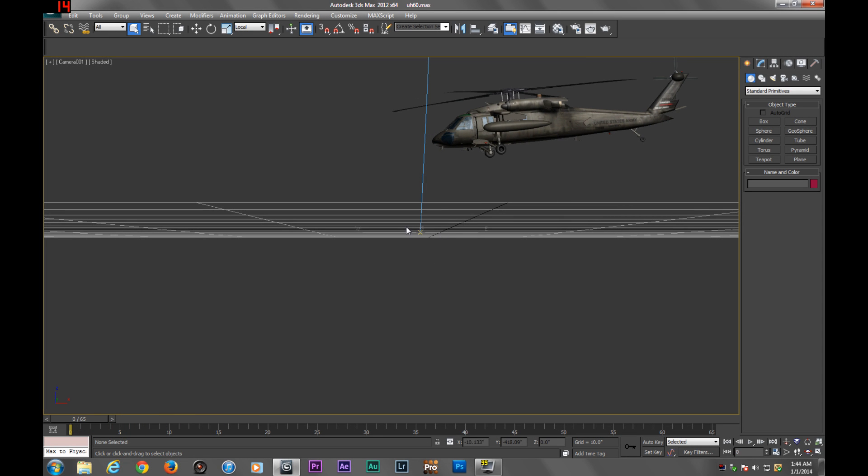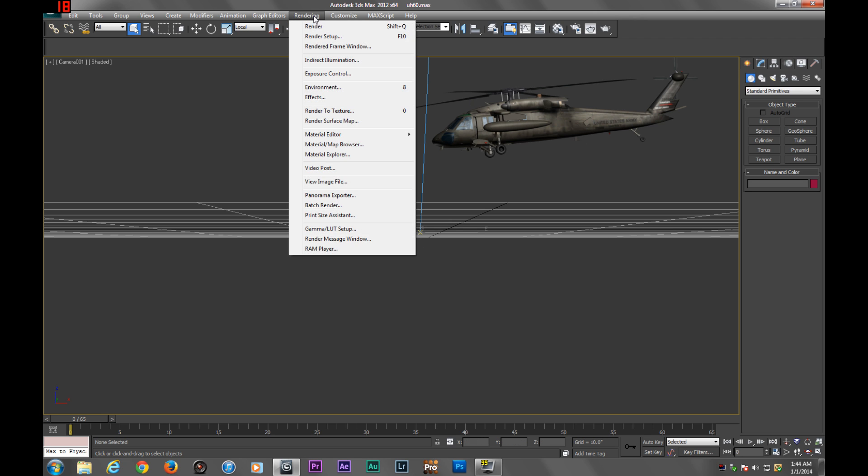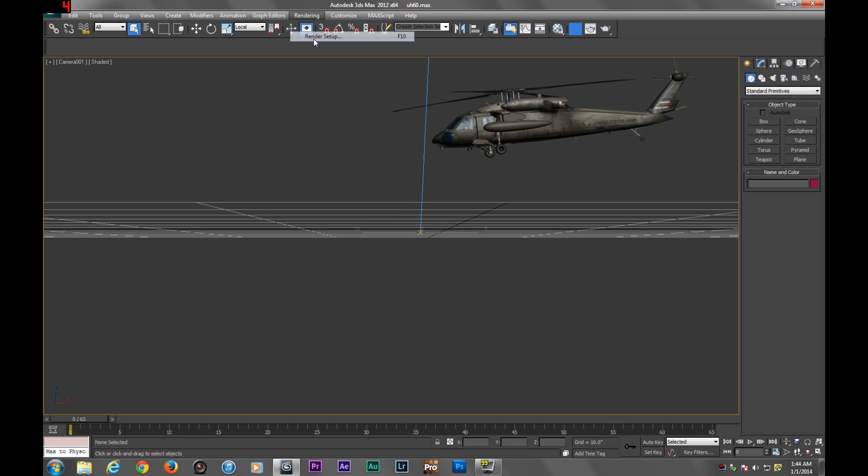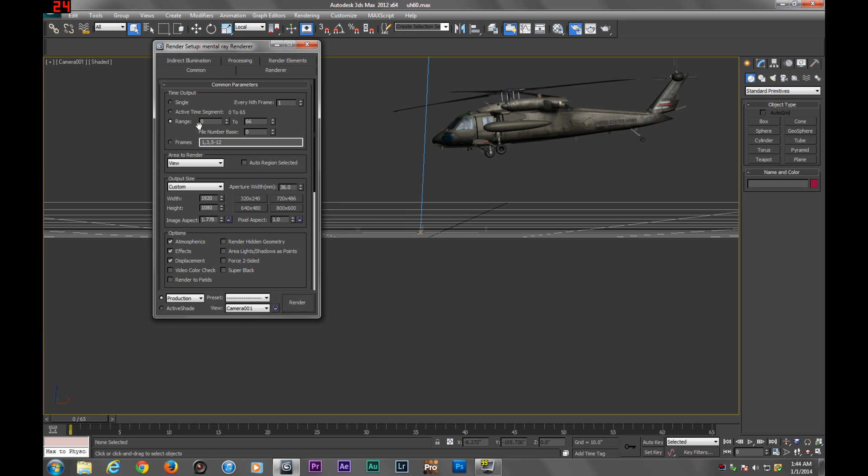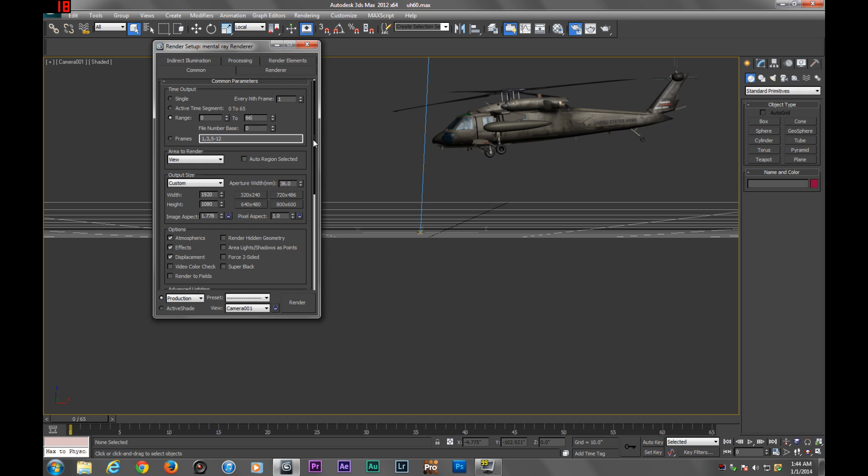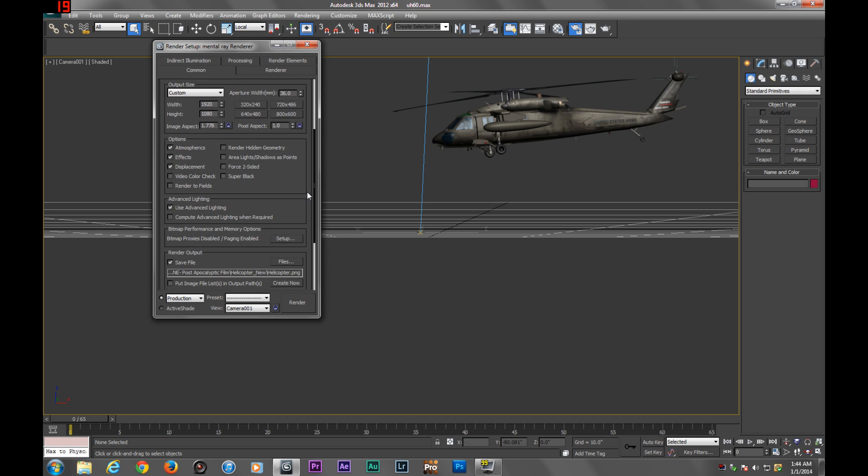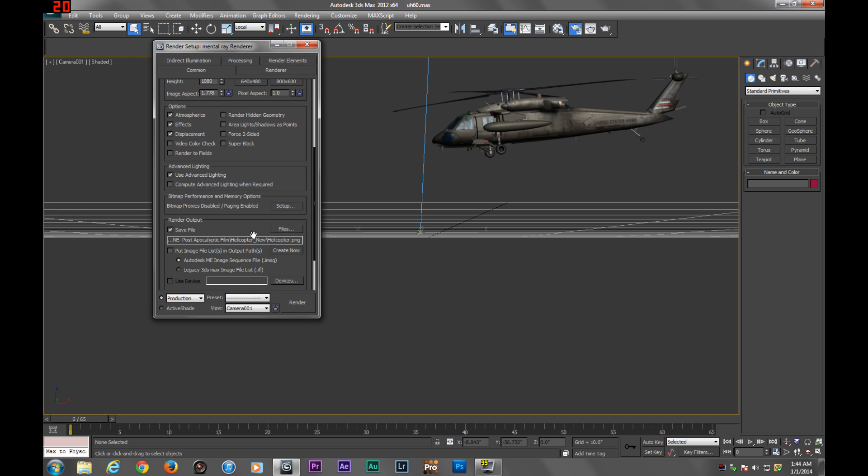Let's jump right in. Go to Render Setup or you can hit F10. Pick the range, the time output, how many frames you want. We're just going to leave it at 66. I already have it rendered. You're going to pick where you want it to render to.